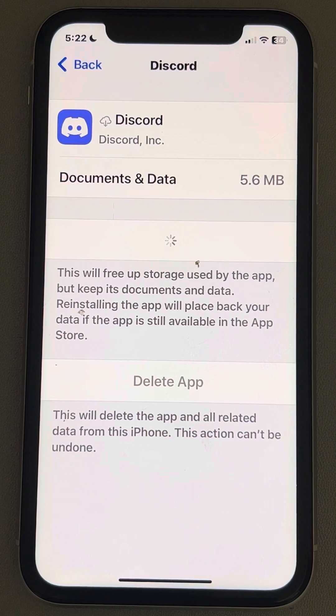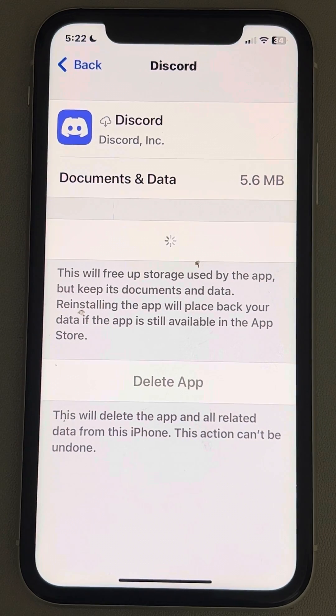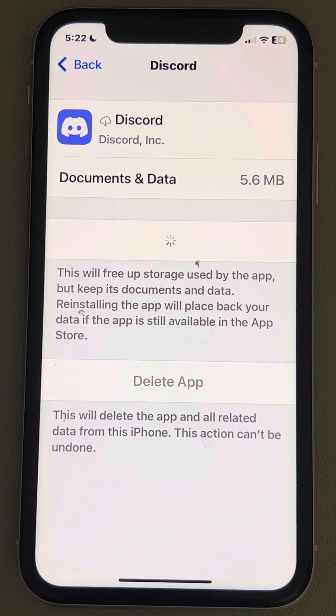Then tap on Reinstall App, wait for some time until it gets reinstalled, then try again and your problem should be fixed.